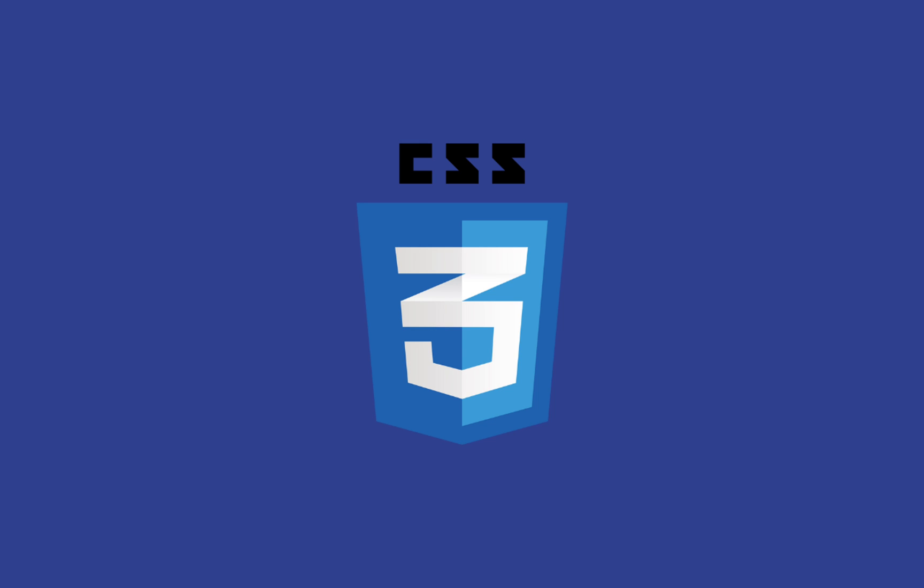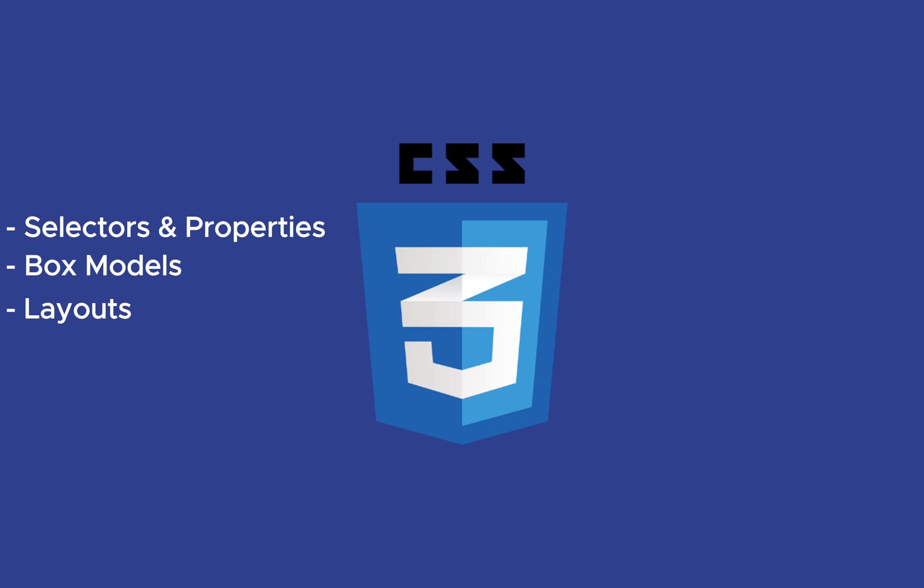CSS takes a bit of time to learn as there are a few concepts to understand such as selectors and properties, box models, layouts, positioning, responsive design, and more.